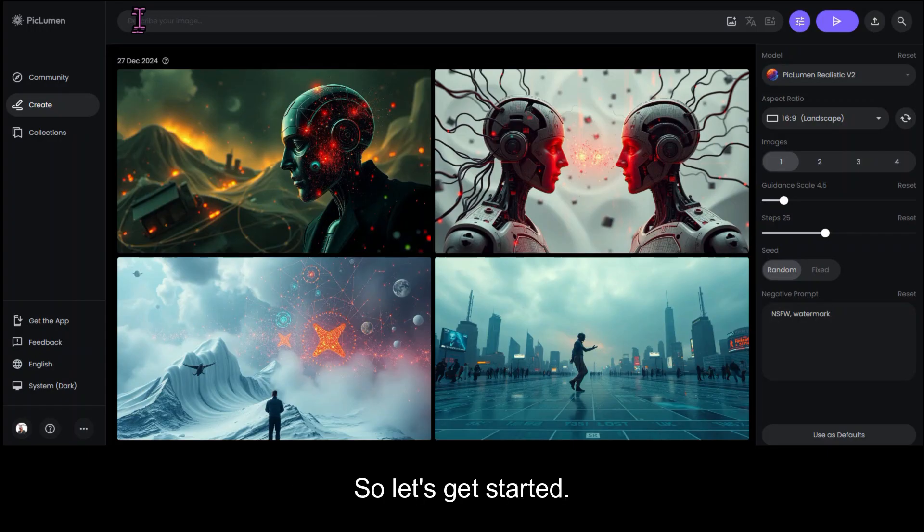So let's get started. What is an AI prompt? Simply put, a prompt is your set of instructions to the AI. It's like describing your dream artwork to an artist, except the artist is an algorithm.